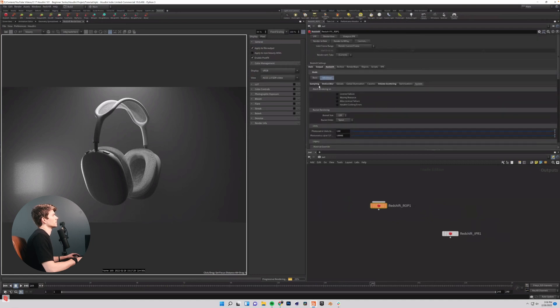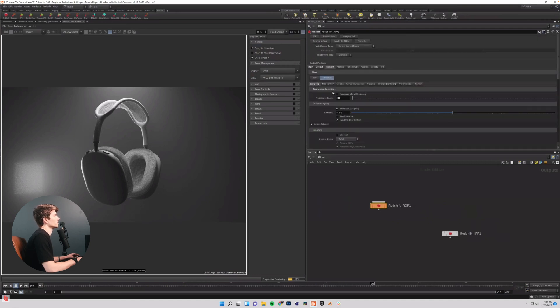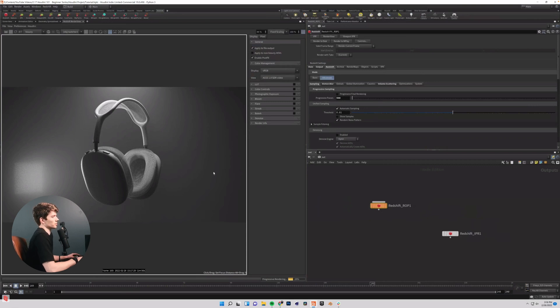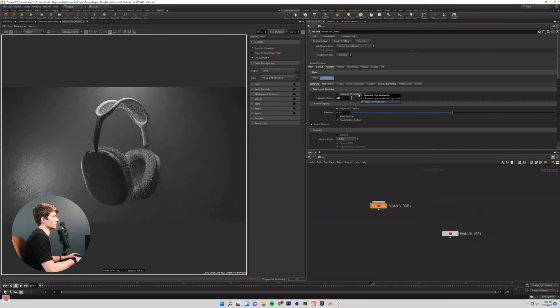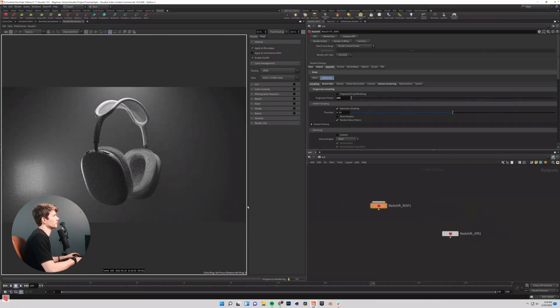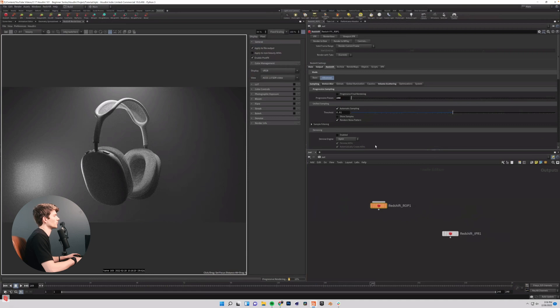And so what we can do is just come back over to sampling and you may want to do a couple of test images just to see what your system likes. I'm going to set my samples here to around 250 just because that's going to be more than fine for an animation this simple, you can enable denoising.